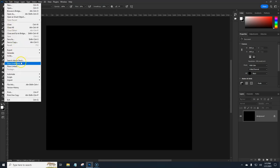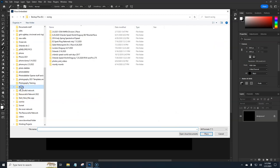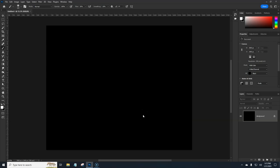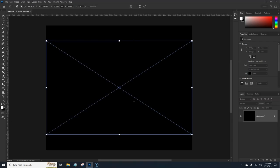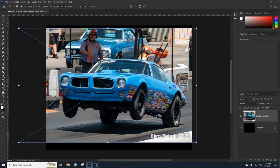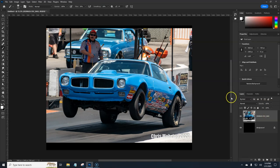I'm going to grab File > Place Embedded, and this is going to take me into my racing folder — let's go ahead and grab this Firebird. Once this is placed, I'm going to hold down the Alt key and scale it up a little bit, place it about like so. Once it's sized how you want, instead of it being a smart object, I'm going to go ahead and rasterize it.